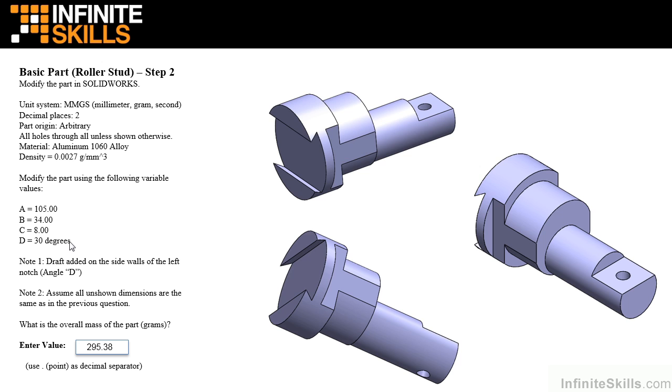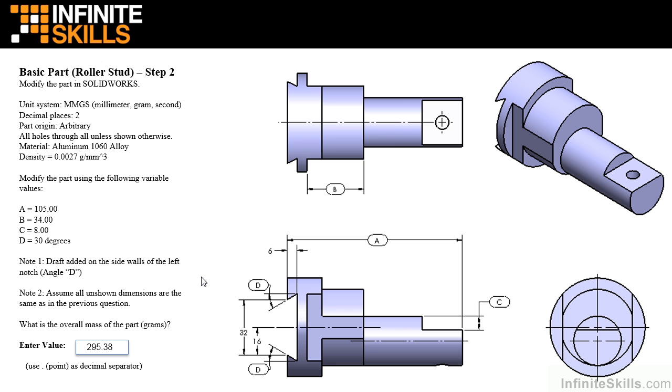Let's go to the drawing views. We still have the same dimensions 6, 32, and 16 from step 1. However, this angle is no longer 90 degrees, but instead dimension D of 30 degrees.